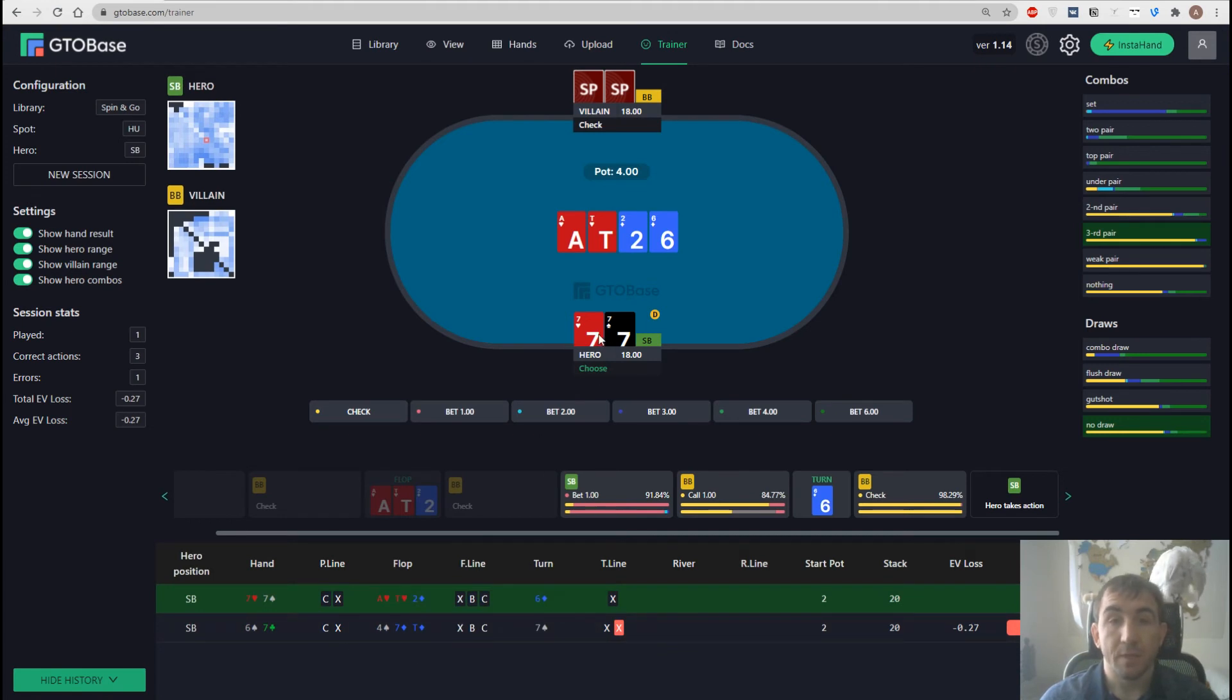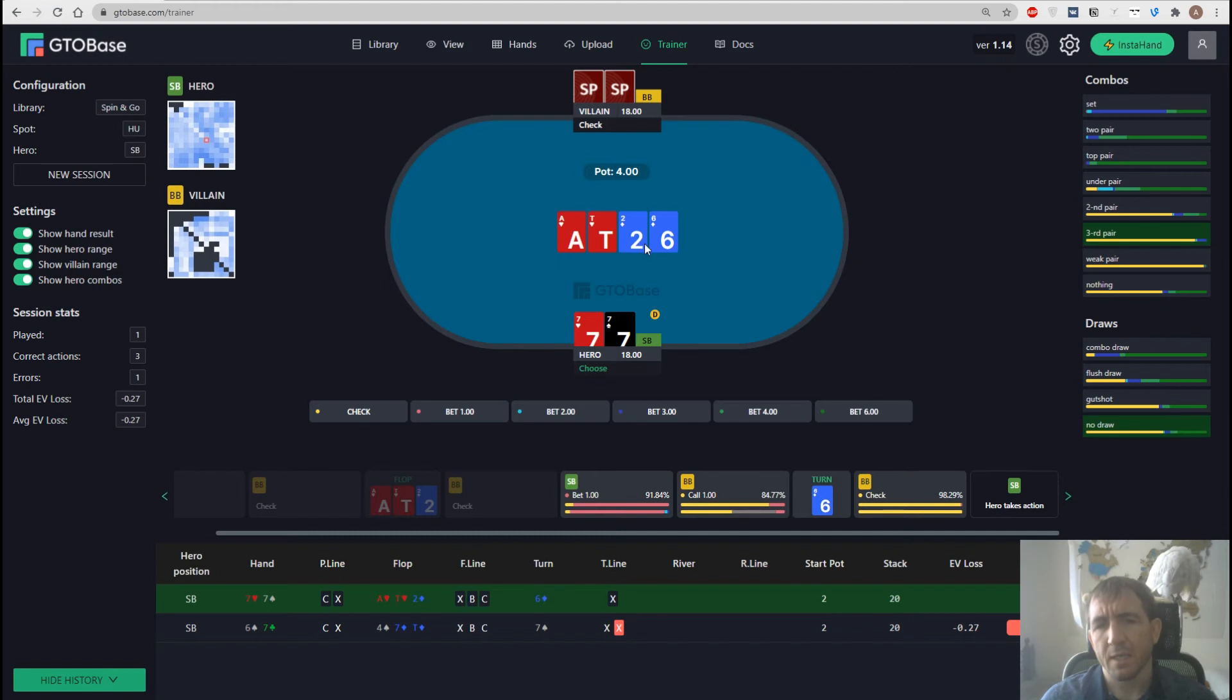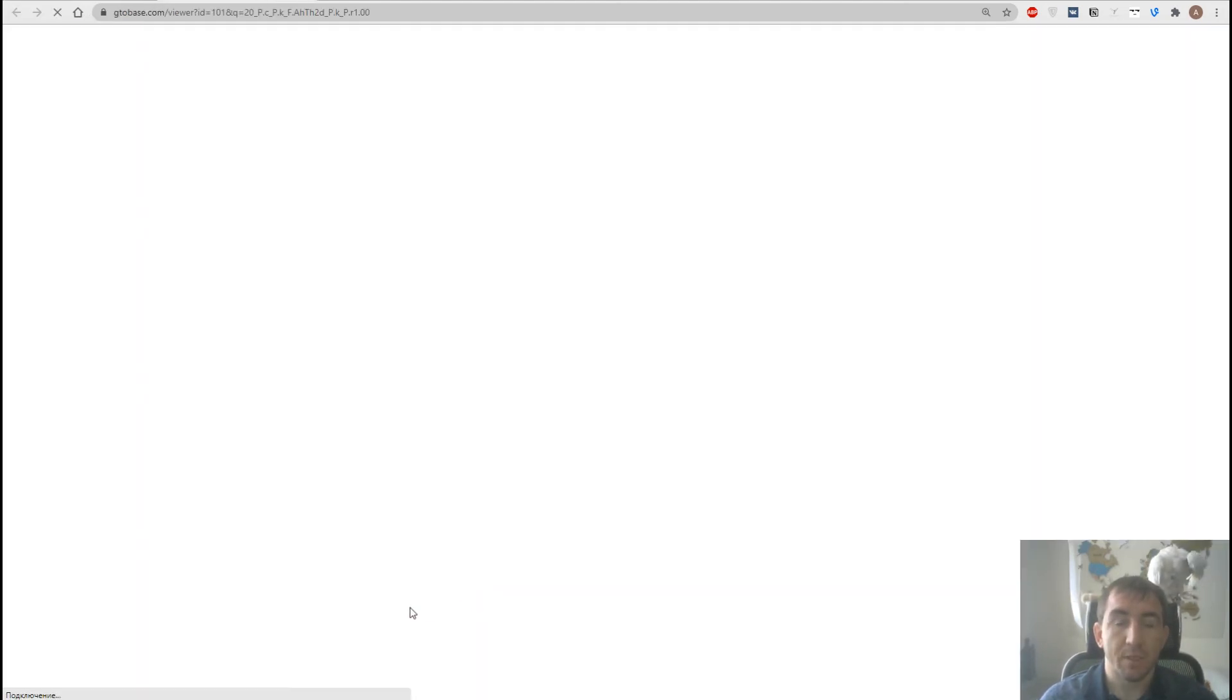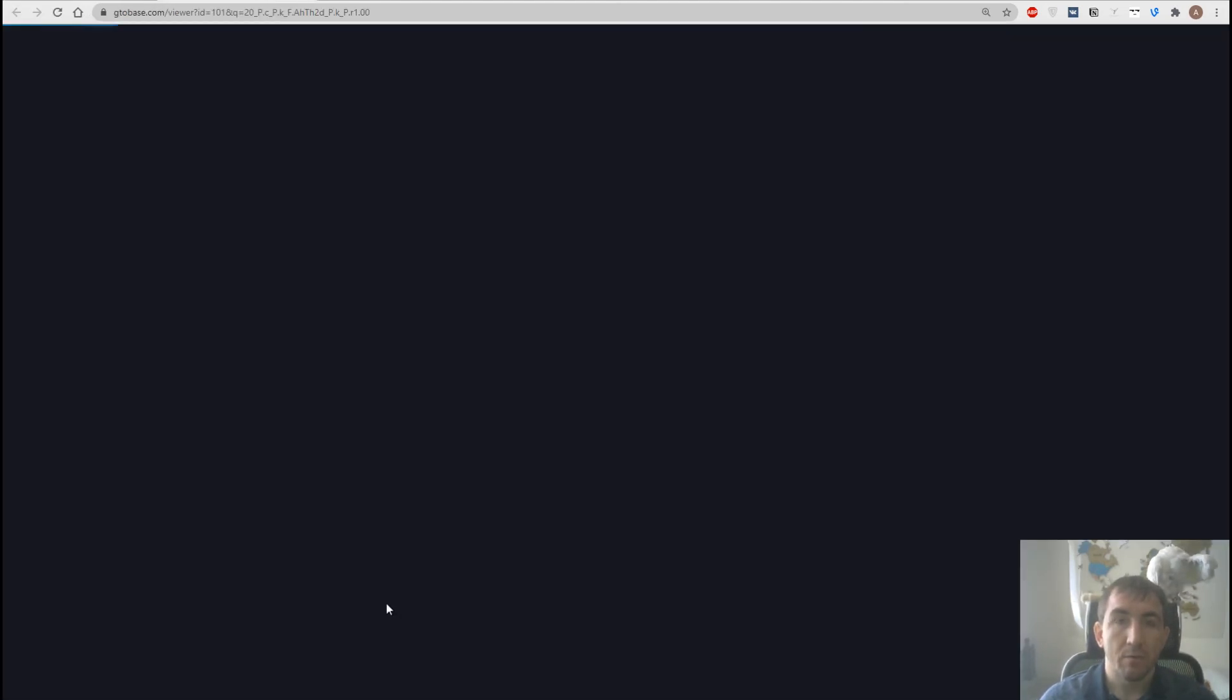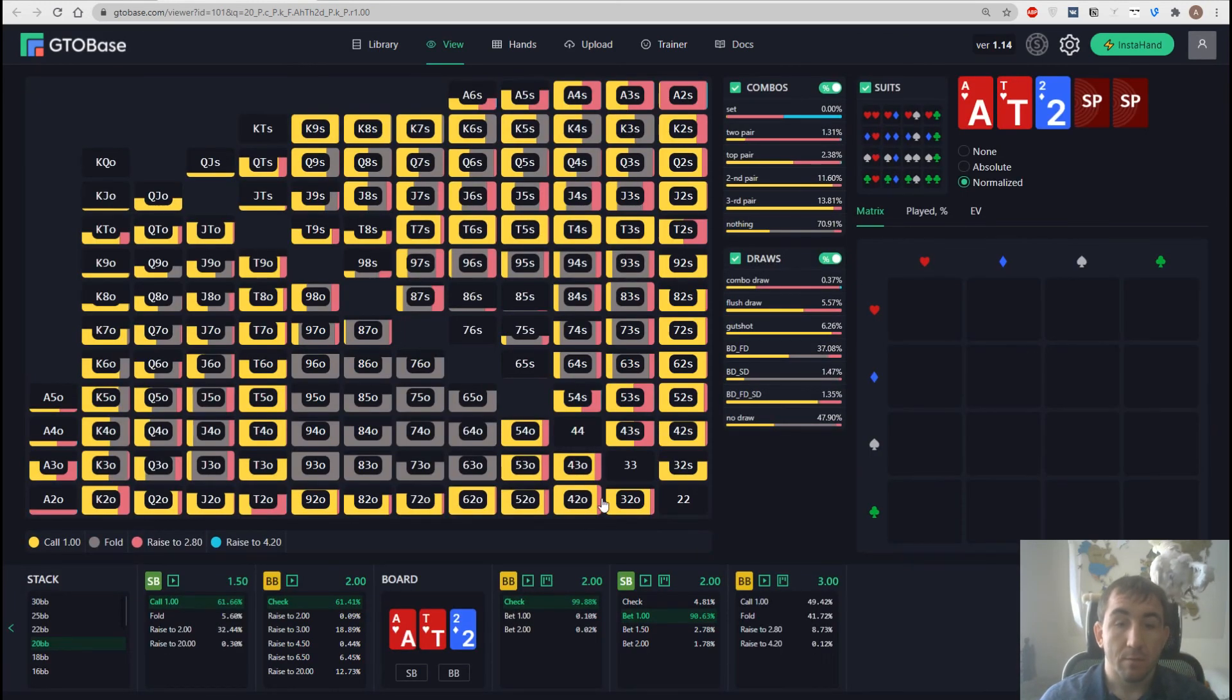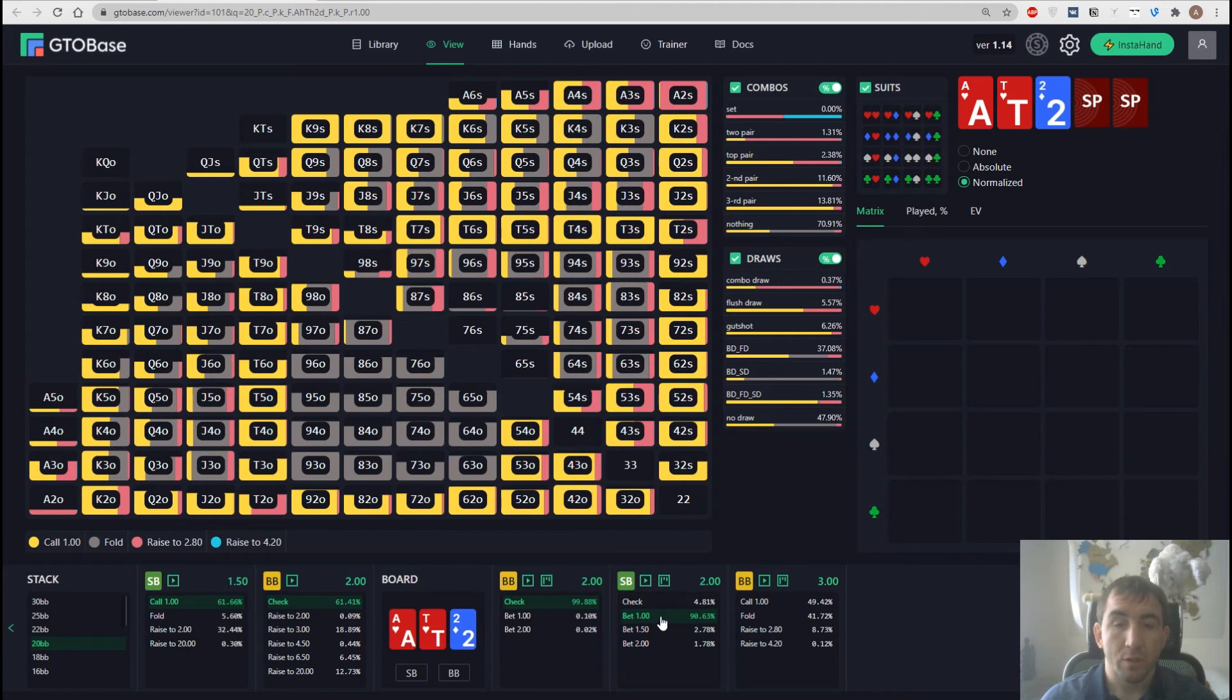Then we go here in the history and we click on an actual action that we want to analyze. So here it is, bet which is represented by this little B letter. And we go straight to the viewer. And it opens the action that we actually chose, which is bet.